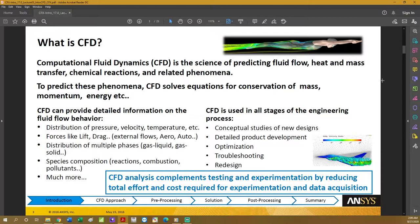So what is CFD? Computational fluid dynamics is the science of predicting fluid flow, heat and mass transfer, chemical reactions, and all related phenomena. It predicts these phenomena by solving the equations of conservation of mass, momentum, energy, and other equations that will depend on your specific problem.